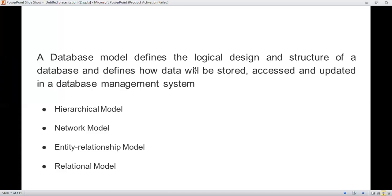Overall, database models in a database management system are categorized into four categories: first, hierarchical model; second, network model; third, entity relationship model; and fourth, relational model.